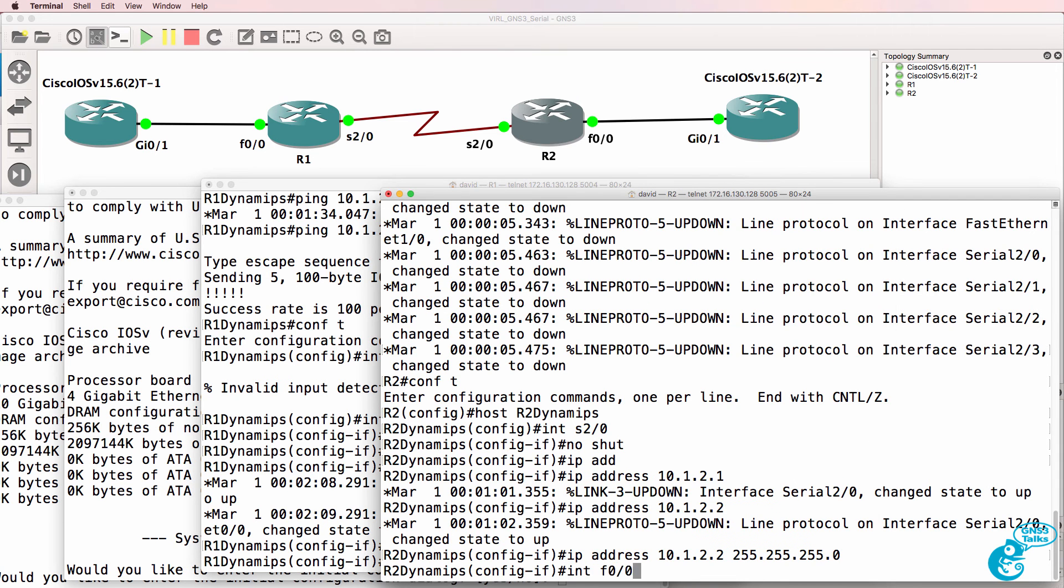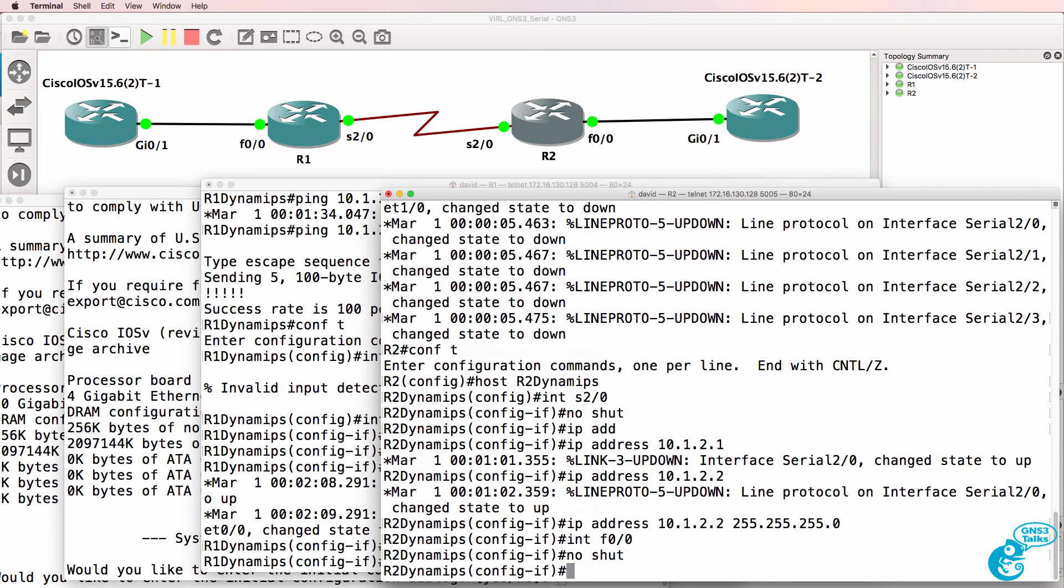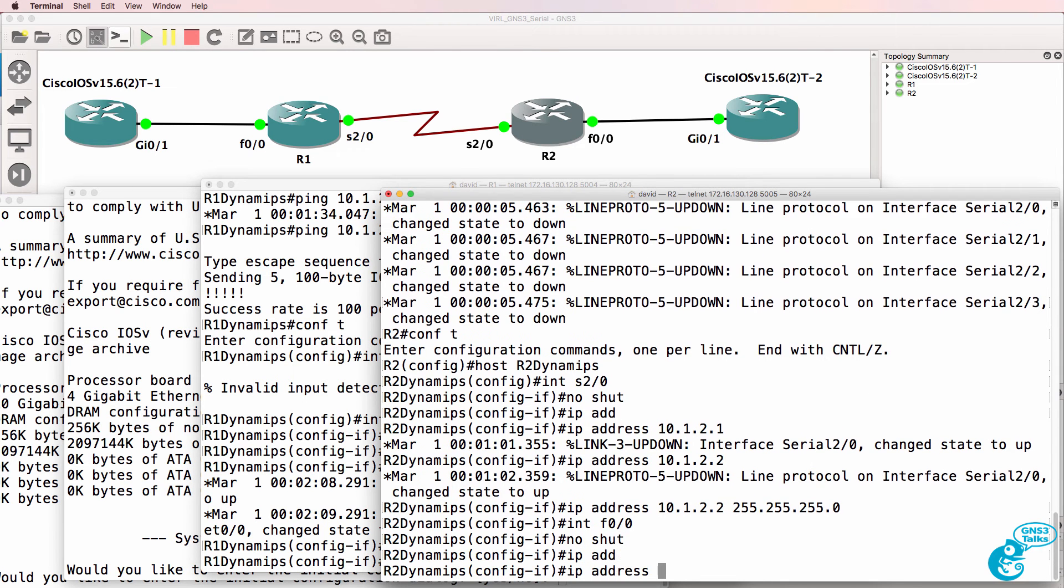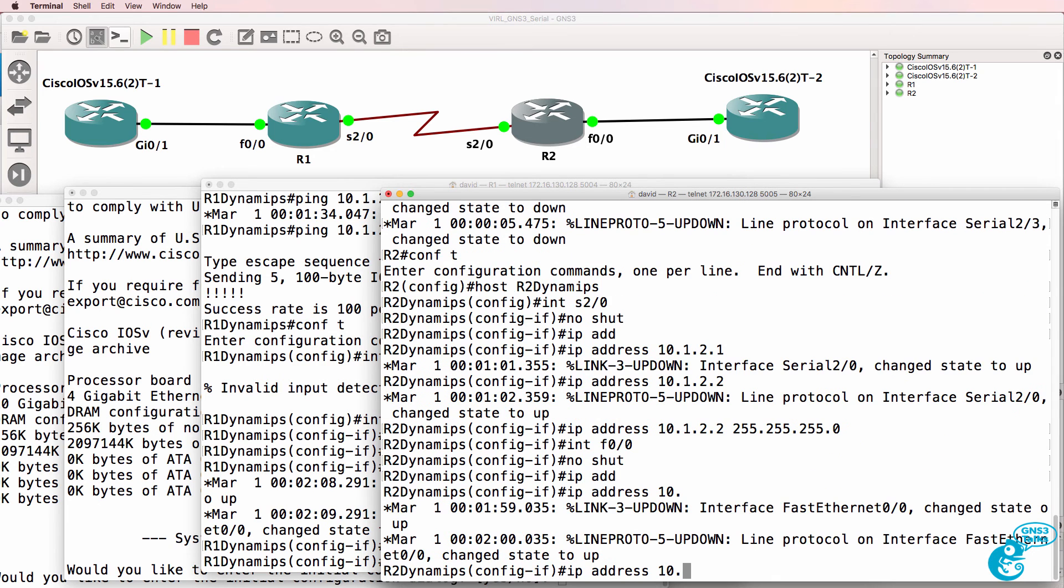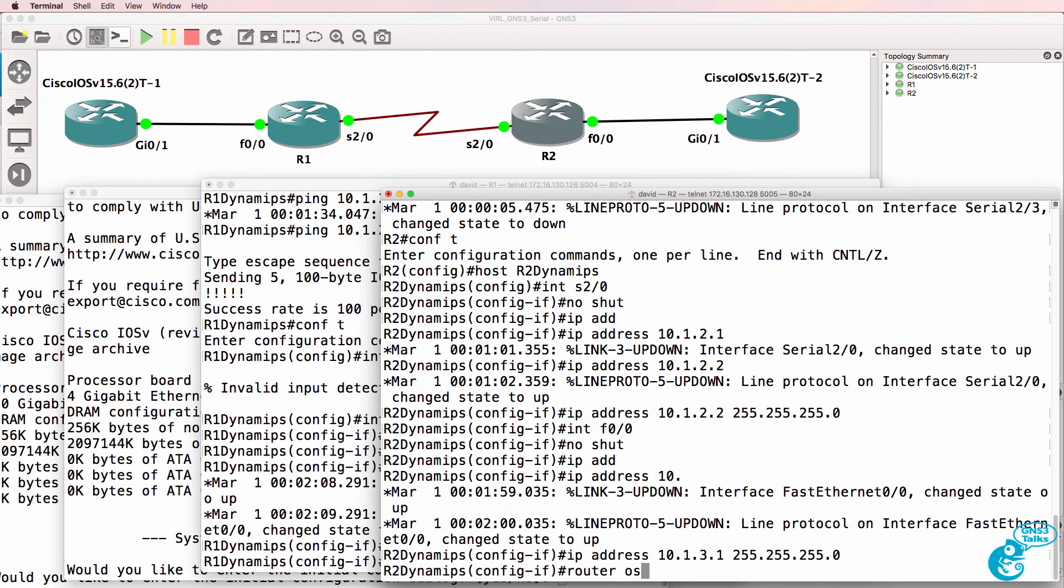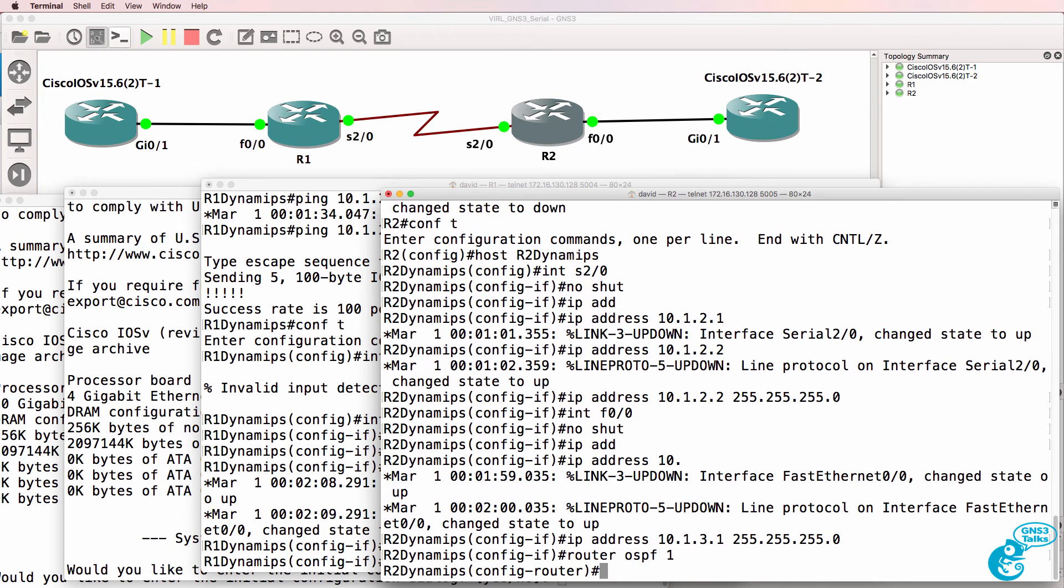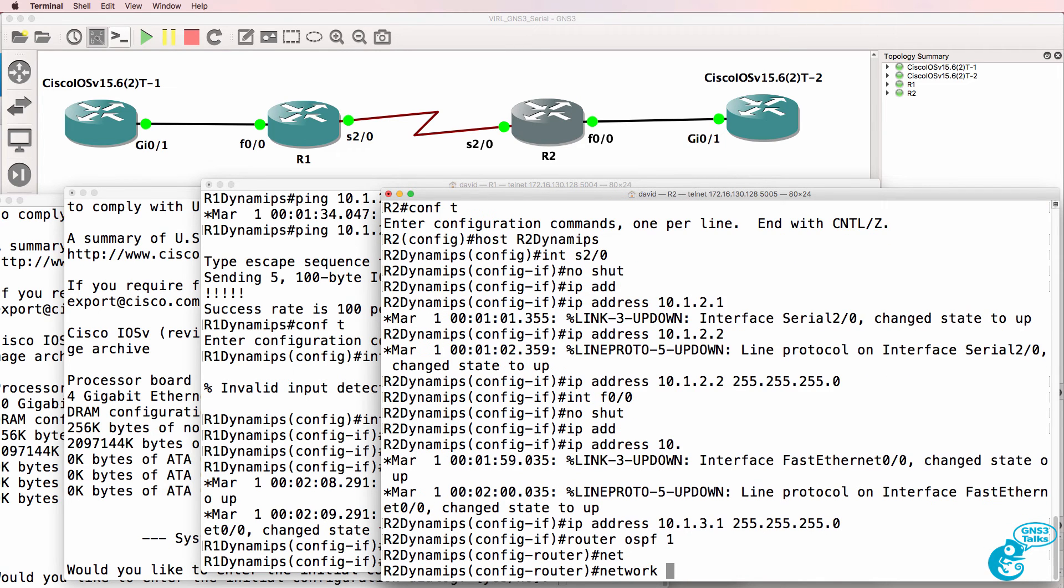VIRL routers don't support serial interfaces but a lot of the Dynamips routers do. So there's nothing stopping you mixing both Dynamips and VIRL routers in your GNS3 topologies.